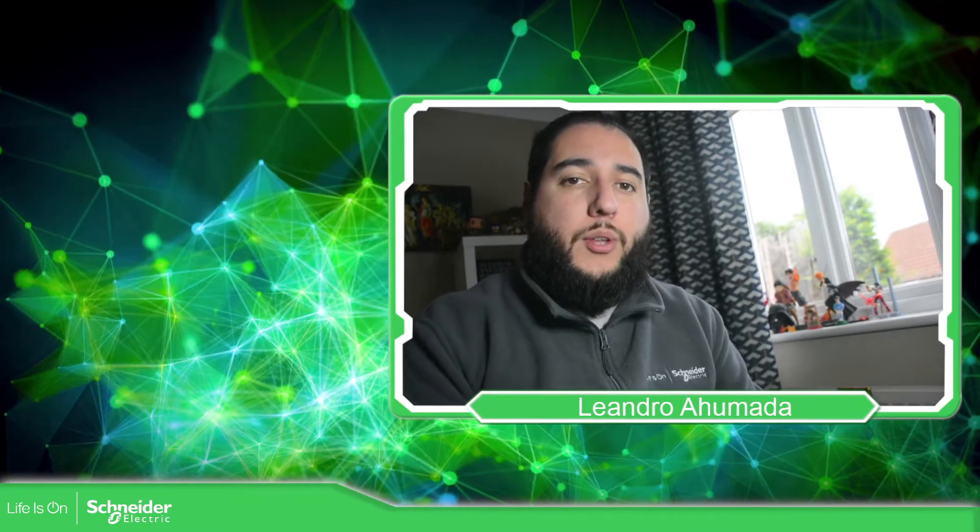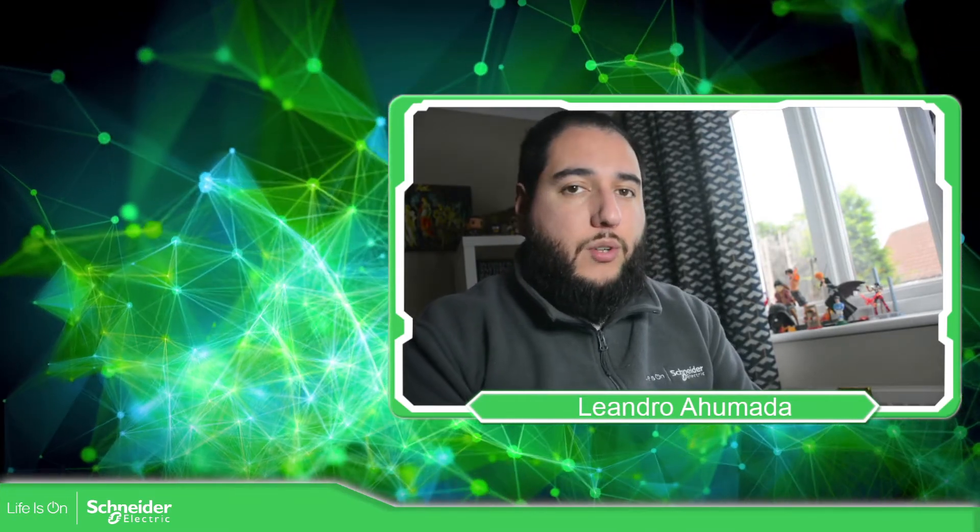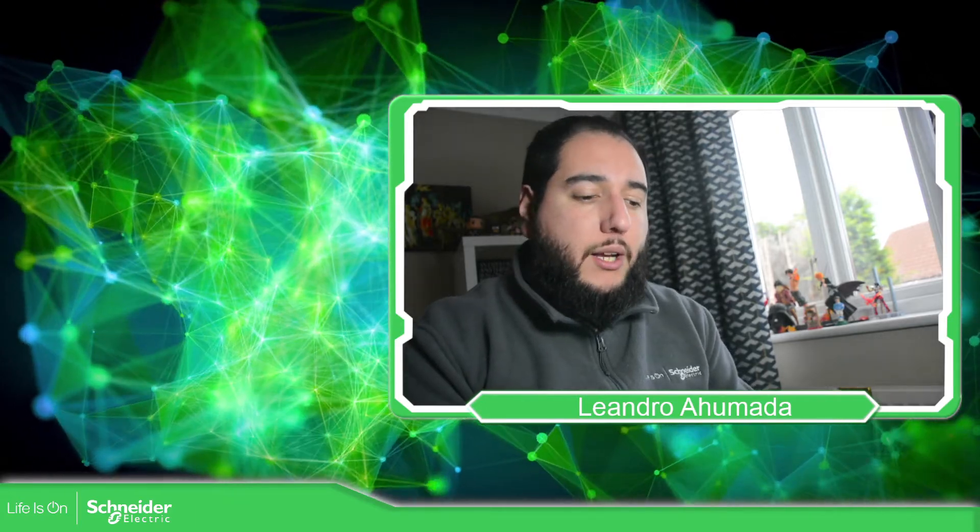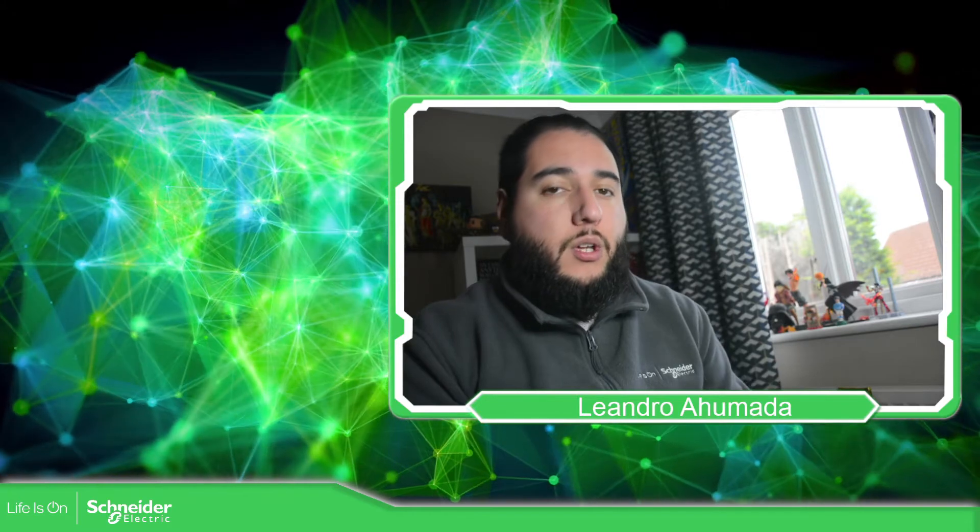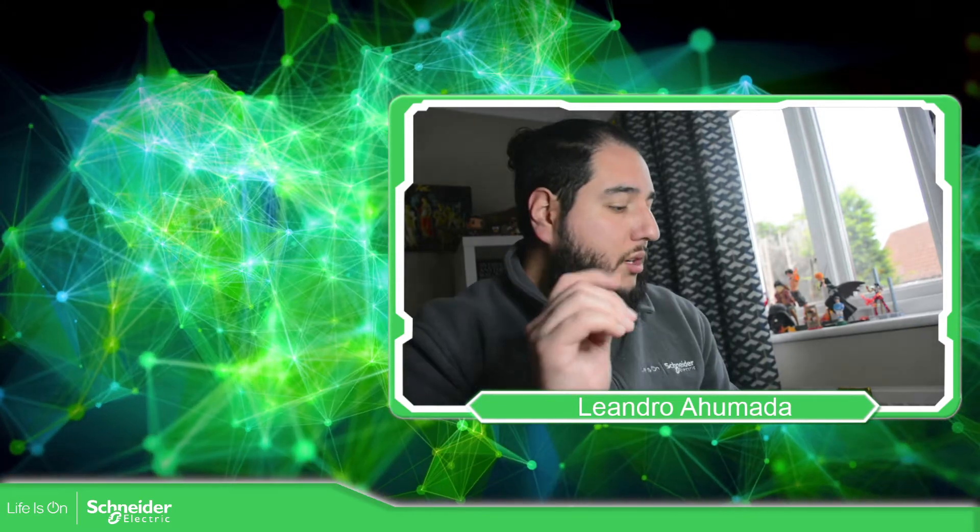Hello everybody, welcome back to another edition of EcoStruxure Automation Expert. I'm your host Leandro Mada and in this video I'm going to show you how we can add the TM3 models in our configuration. So let's go to the presentation.